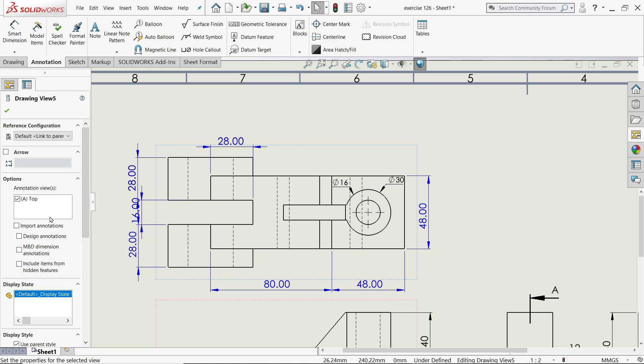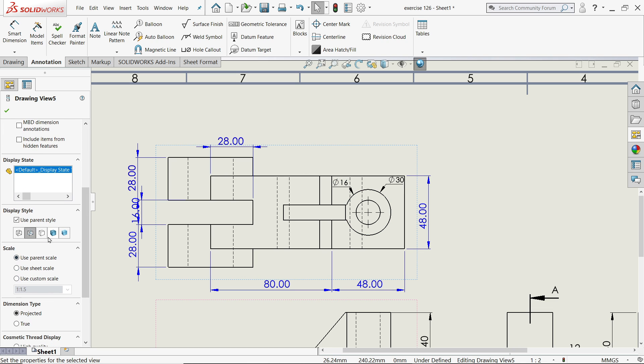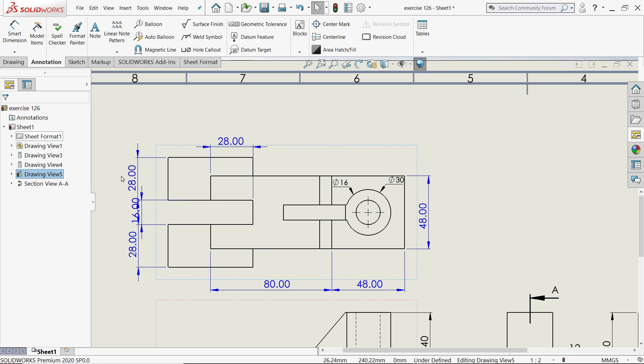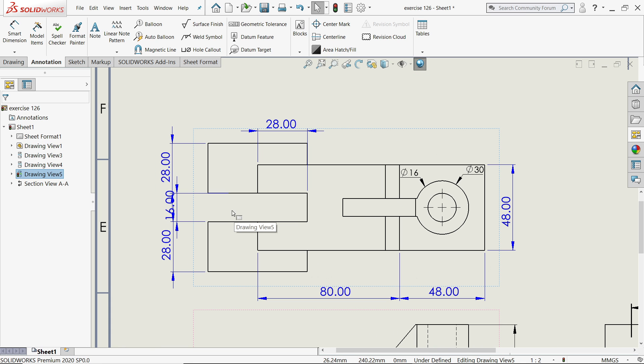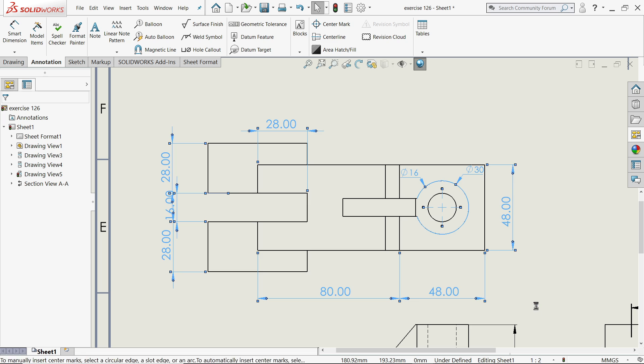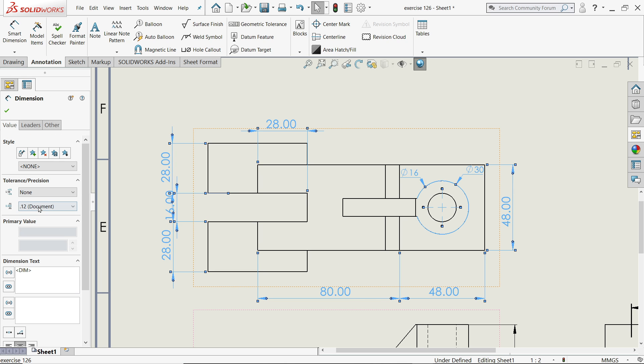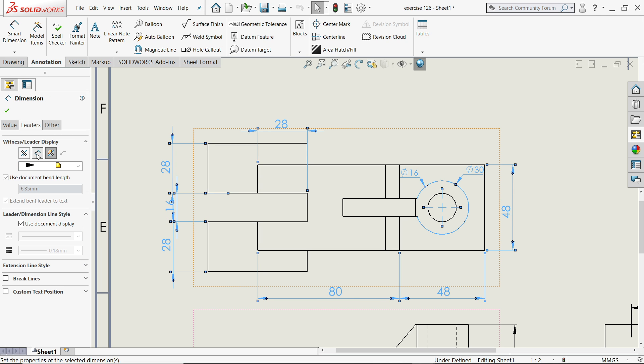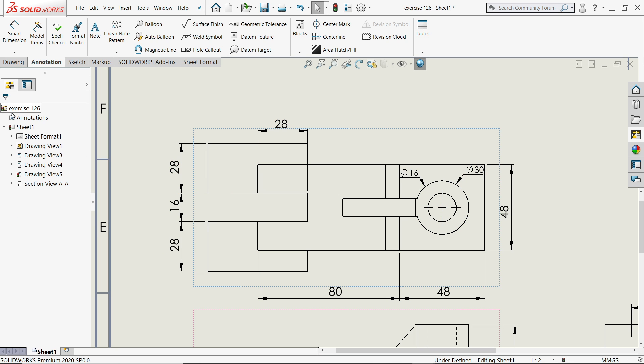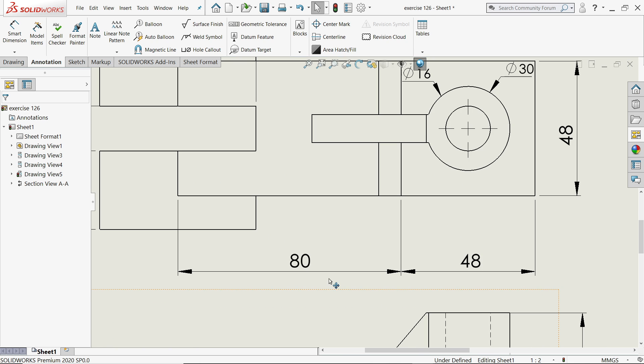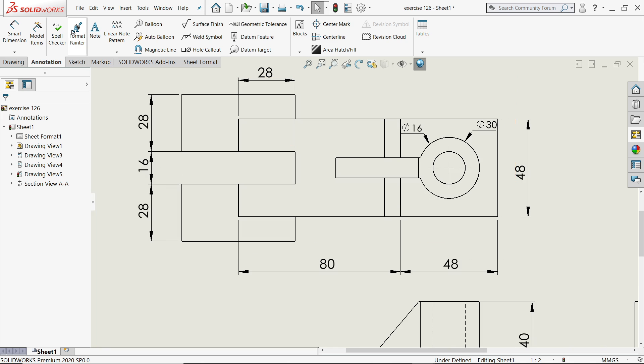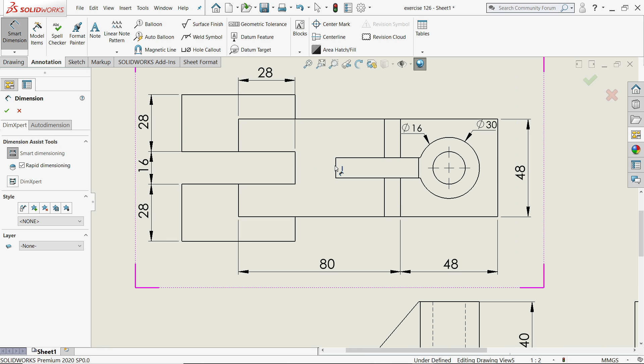And this drawing I'll use hidden line removed because we already mentioned all the hidden lines. And this drawing I'll choose this one, Add Symbol, diameter inside, and layer I'll change format. That's fine.